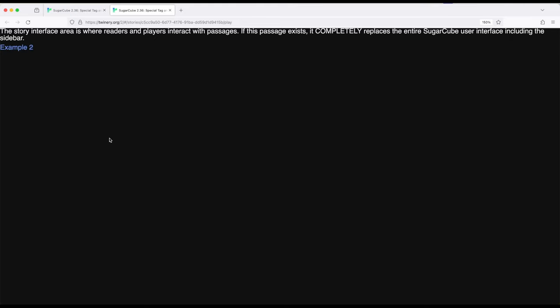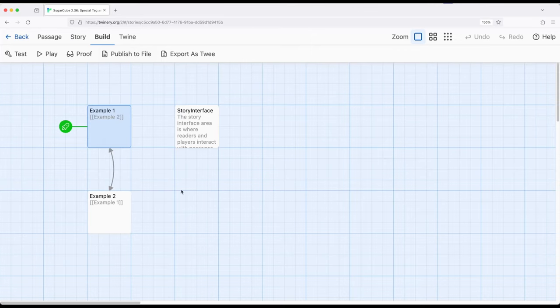But if you want to completely rewrite the entire interface to the story within Sugarcube you can do it in one single passage. You don't necessarily need to tap into more advanced things like CSS and other functionality. It's an incredibly powerful tool within the Sugarcube toolbox. But it replaces everything, so be very careful when using it.